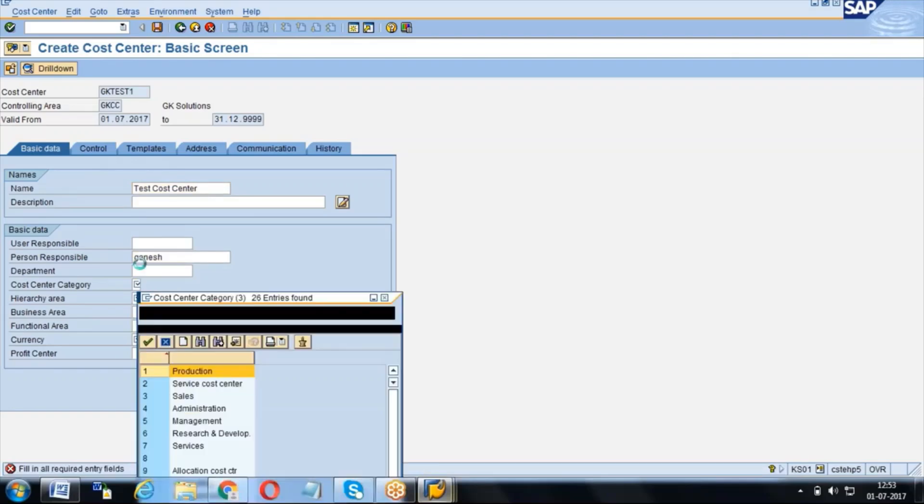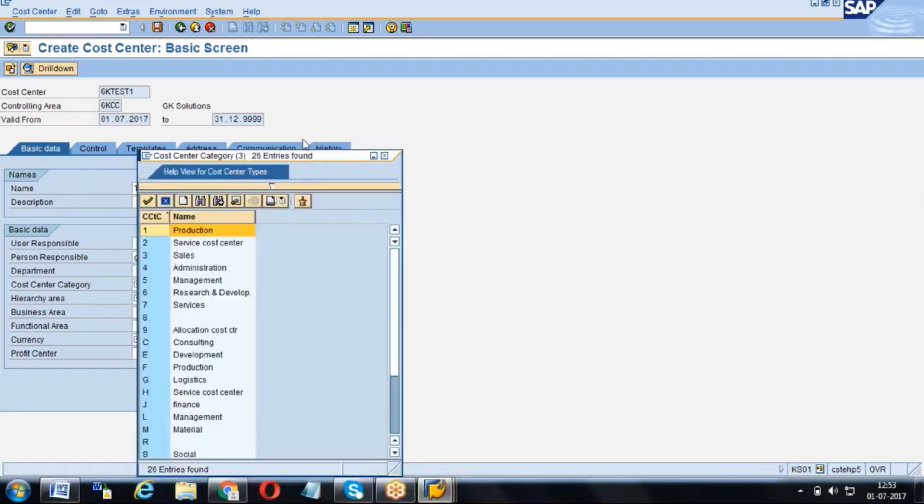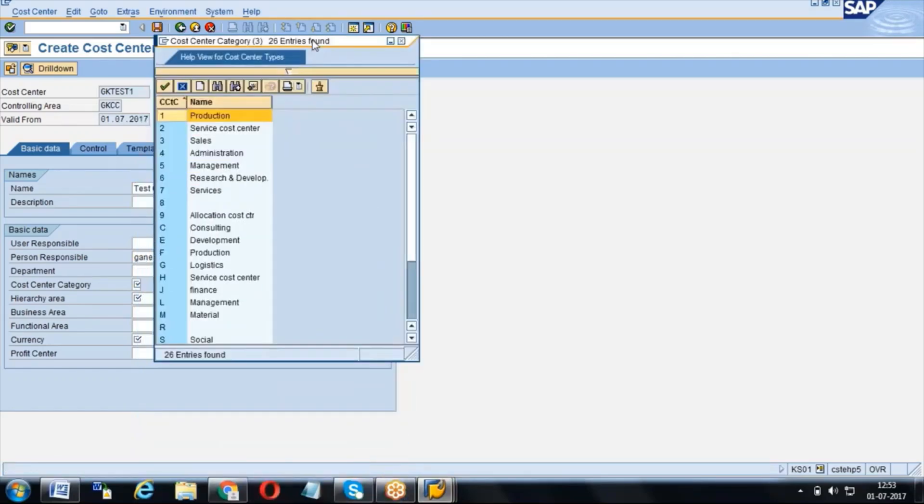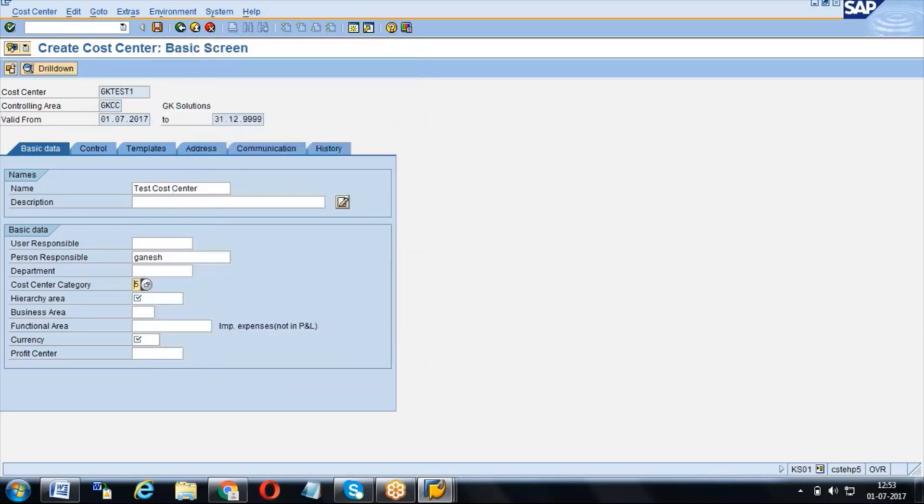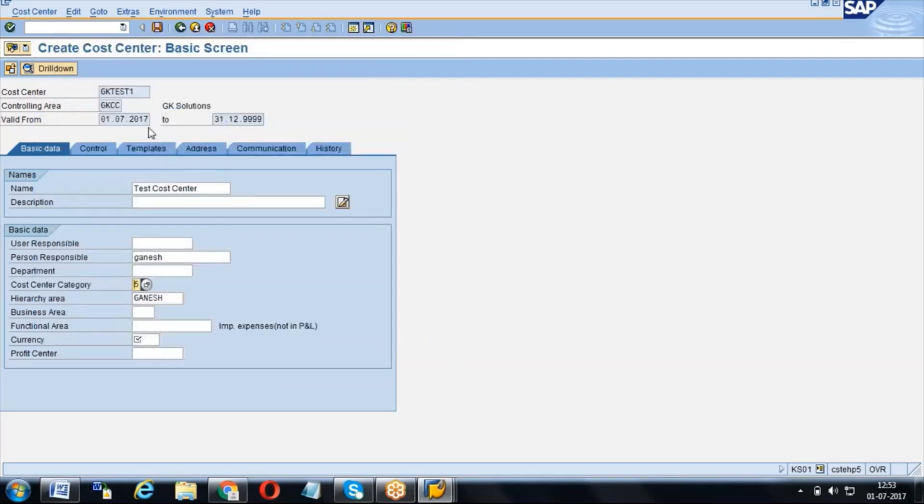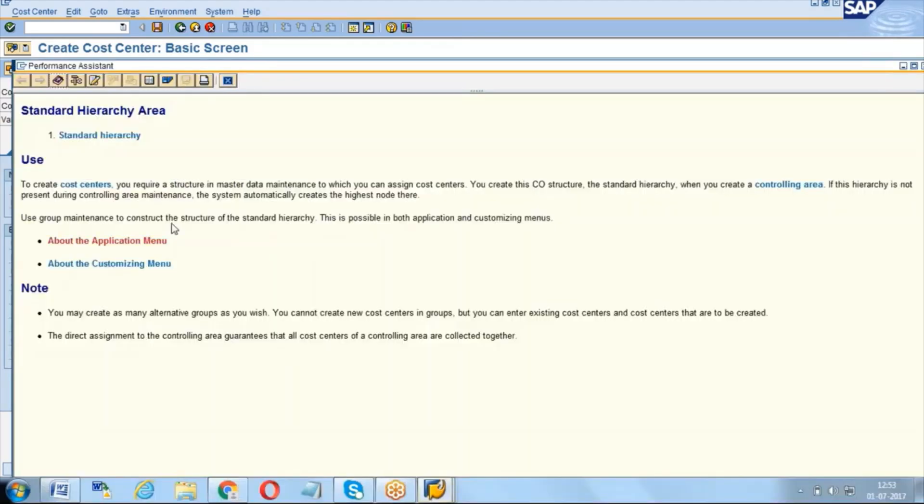Here we will have cost center categories - what kind of cost center it is, is it production or administration, management, what kind of cost center category we need to give. And this hierarchy area we need to create before that - what are the different hierarchies of that standard hierarchy? And if you click on F1 here, we can see, we can come to know like what is hierarchy.